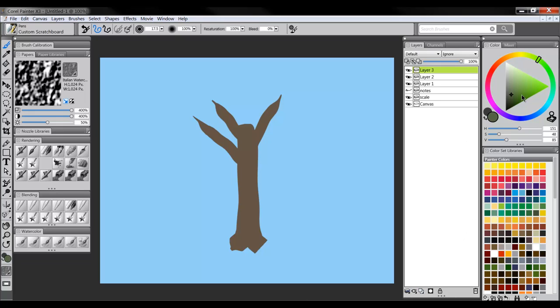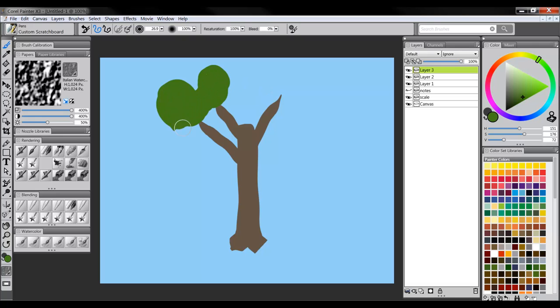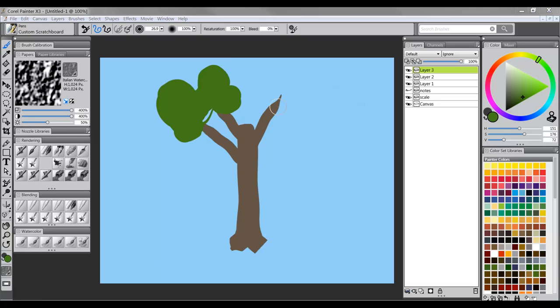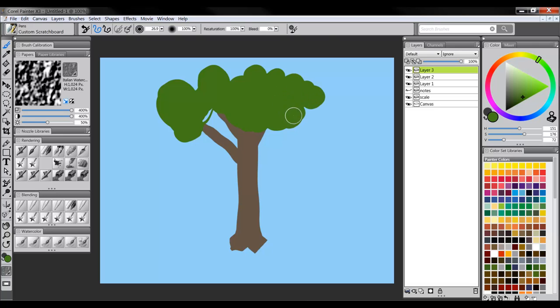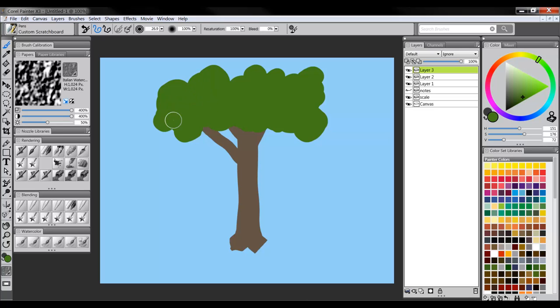We can use pretty much any color we want. Starting out, we'll just pick a green here and put something in. And now, if we want it to look three-dimensional, what we're going to have to do is we're going to have to change the value of our color.